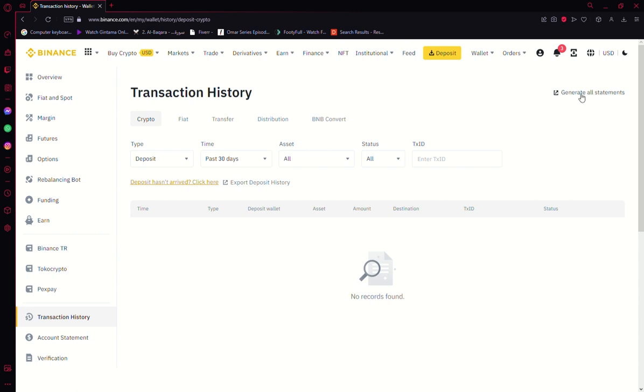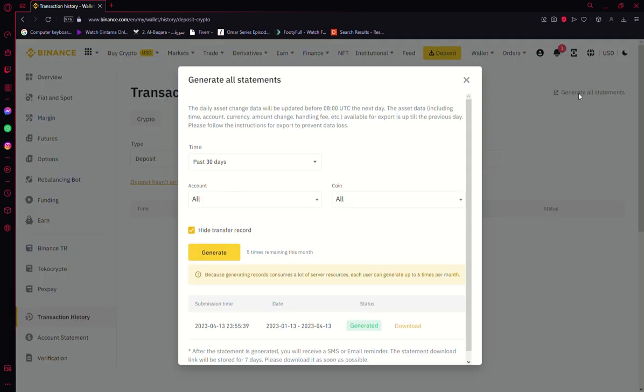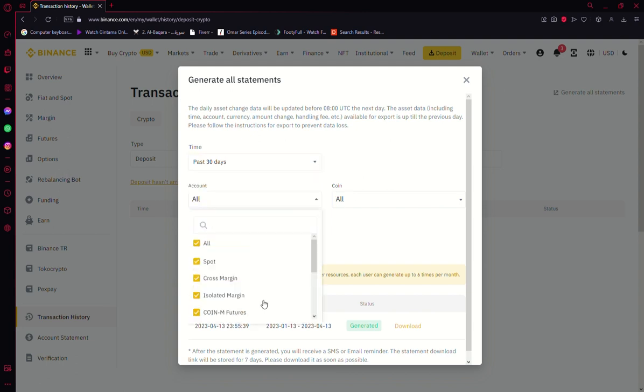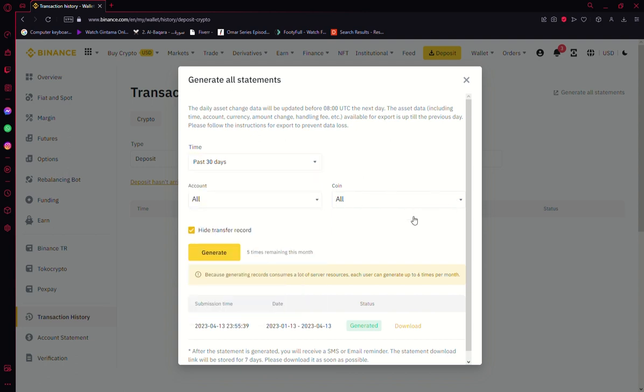It says Generate All Statements. Once you click on that, this window is going to appear. From here you can generate your transaction history of the time period of your liking.